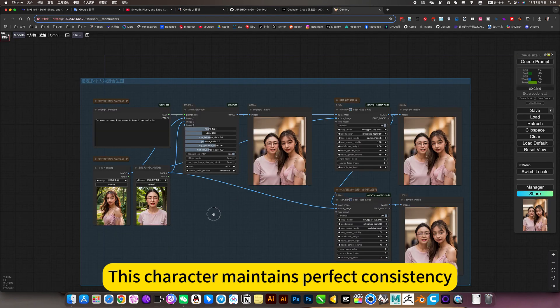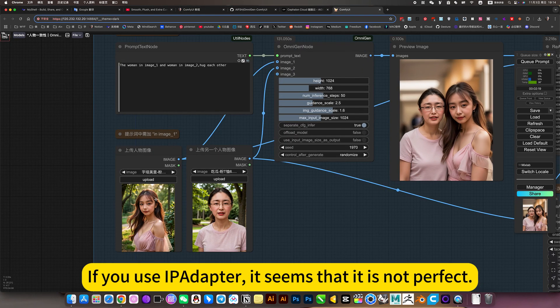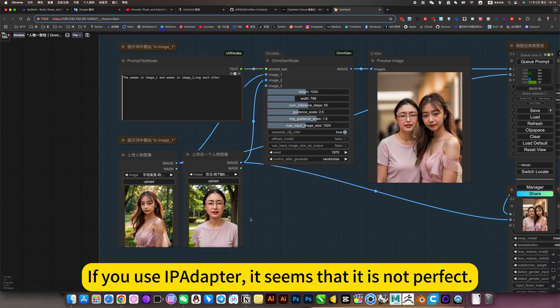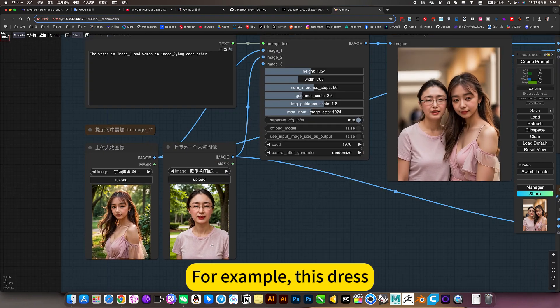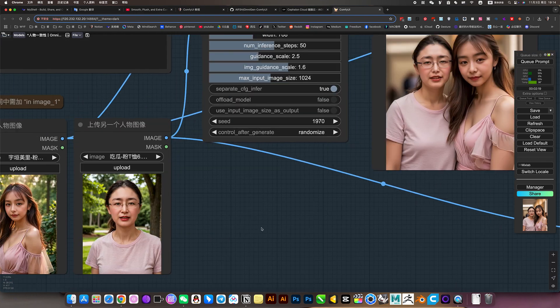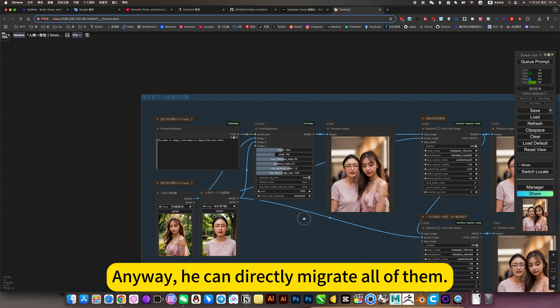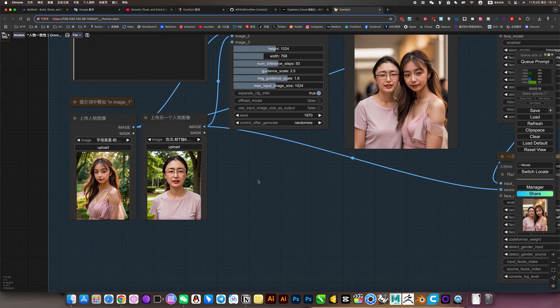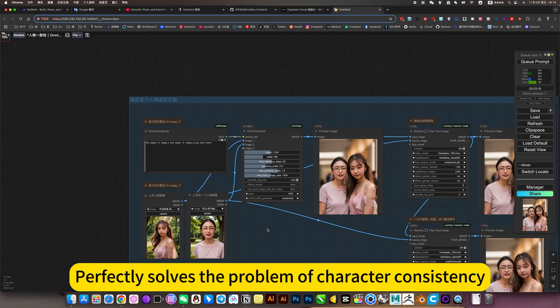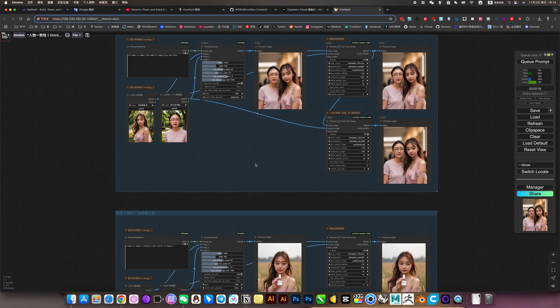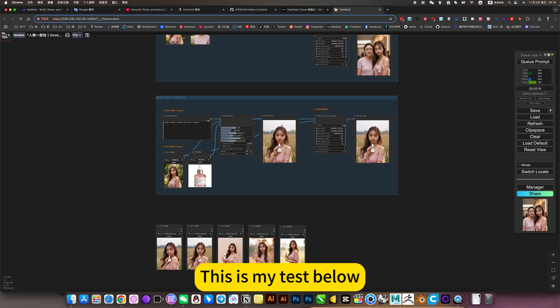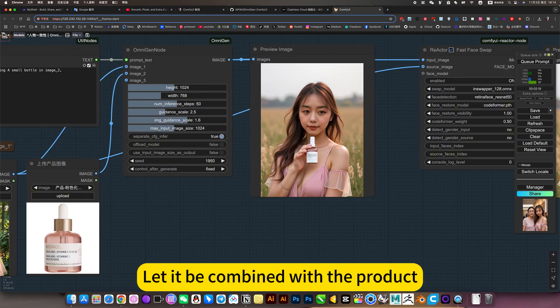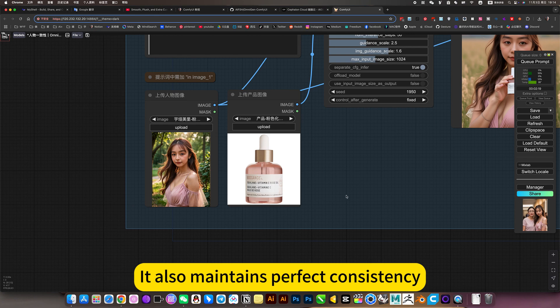This character maintains perfect consistency. If you use iPad up there. It seems that it is not perfect. For example, his eyebrow, face, with this skirt. Good. Anyway, he can directly migrate all of them. Perfectly solves the problem of character consistency. This is my test below. Let it be combined with the product. It also maintains perfect consistency.